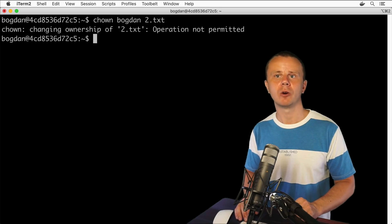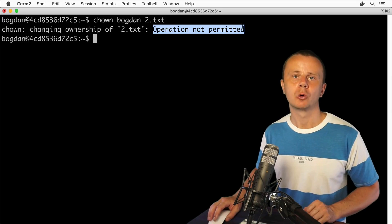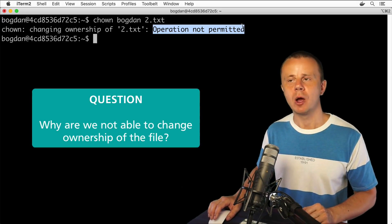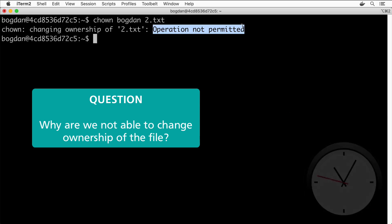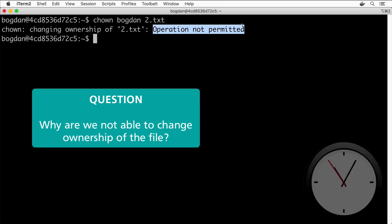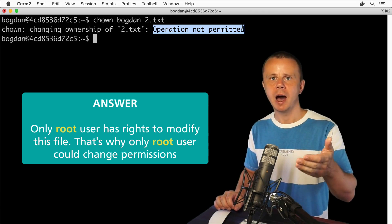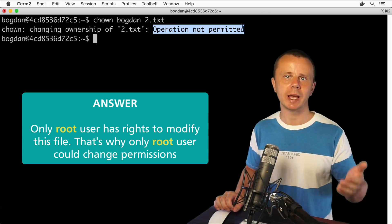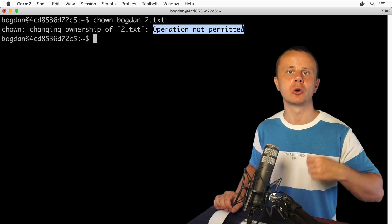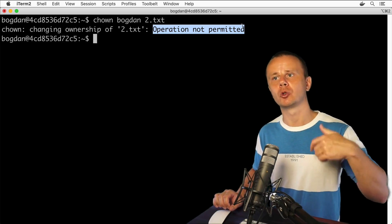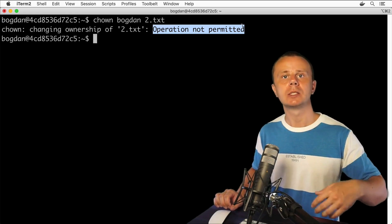Let's try to enter this command under bogdan's account — and of course I see the error: 'Operation not permitted.' The reason is simple: we are not able to change ownership under any account except root. That's why I need to perform this action under the root account, and afterwards go back to bogdan's account, where I will then be able to modify this file as its owner.